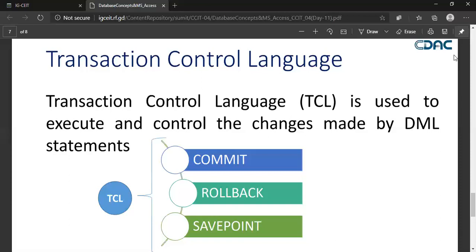The last TCL command is SAVEPOINT. A save point is the point at which you left, and it will resume from the same point. For example, in Microsoft Word, if you are working on a document and there is a power failure, the application creates a save point so that when power comes back, you will start from the point where you left off. That is the save point concept.